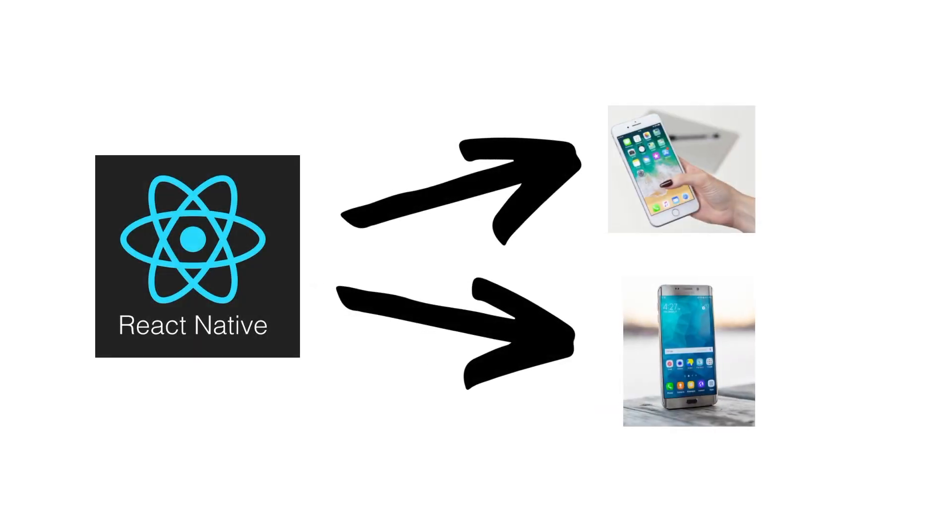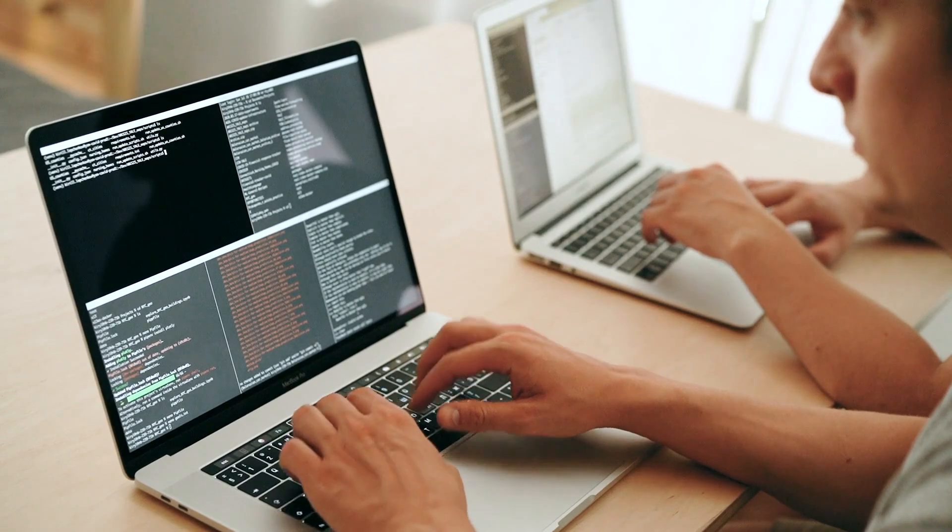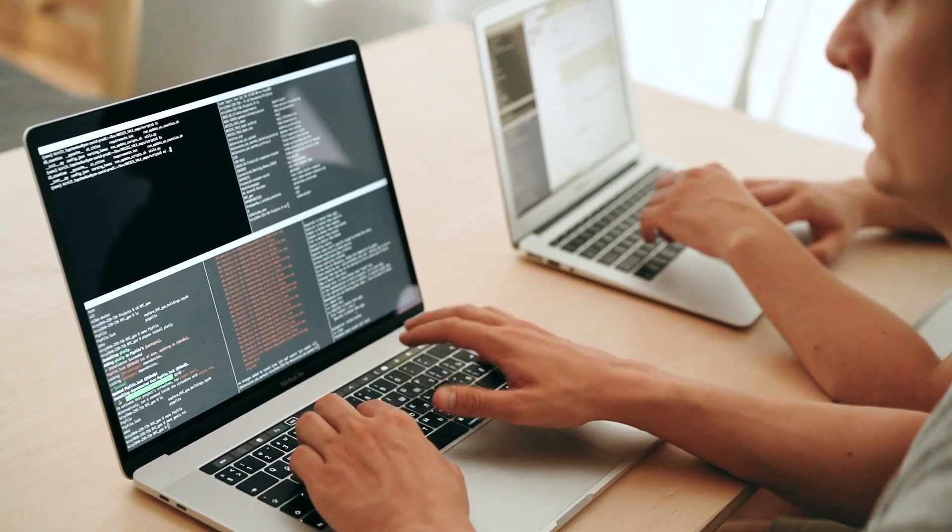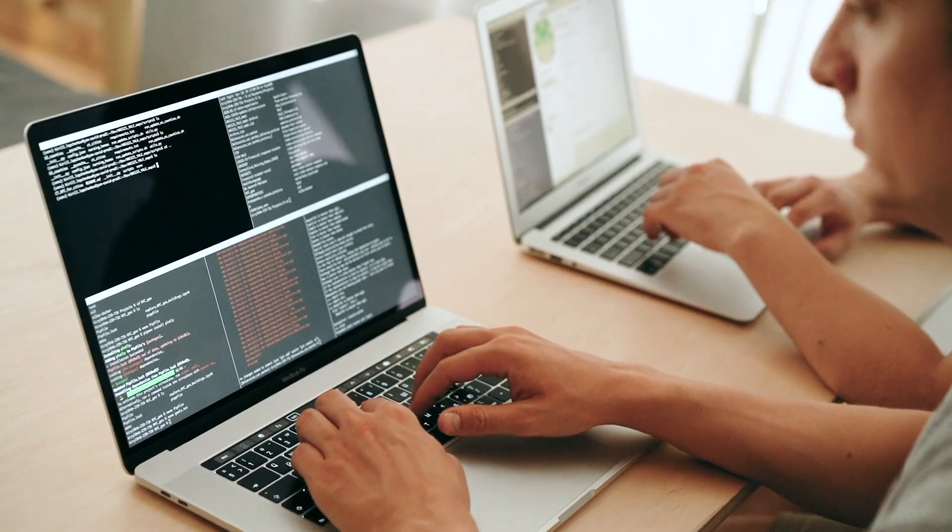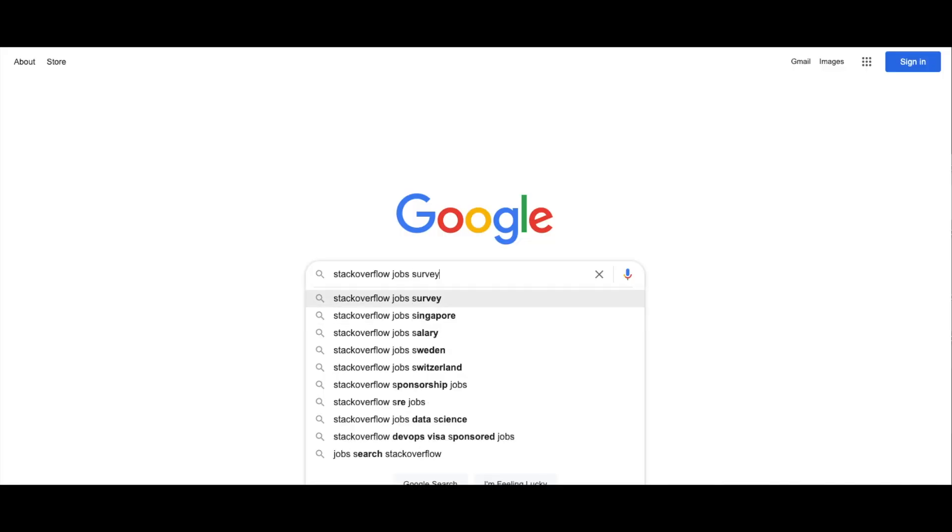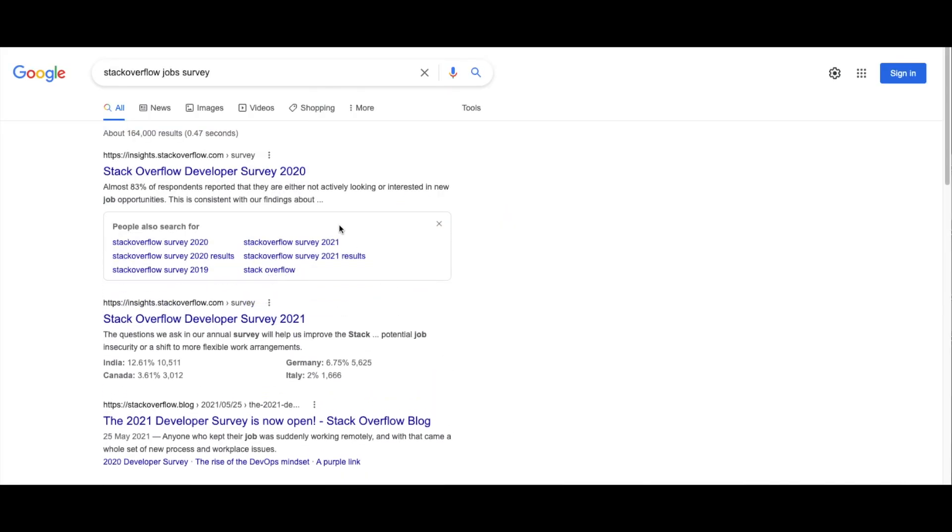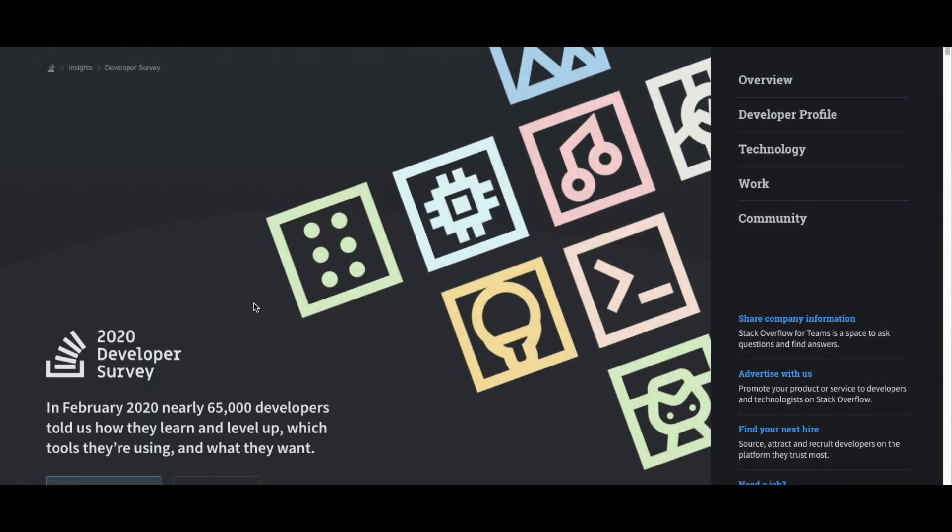So research what languages you need to learn. Once you've got a list together of the different languages you can learn, have a look at job adverts and Stack Overflow developer surveys. This will dictate what you should learn.